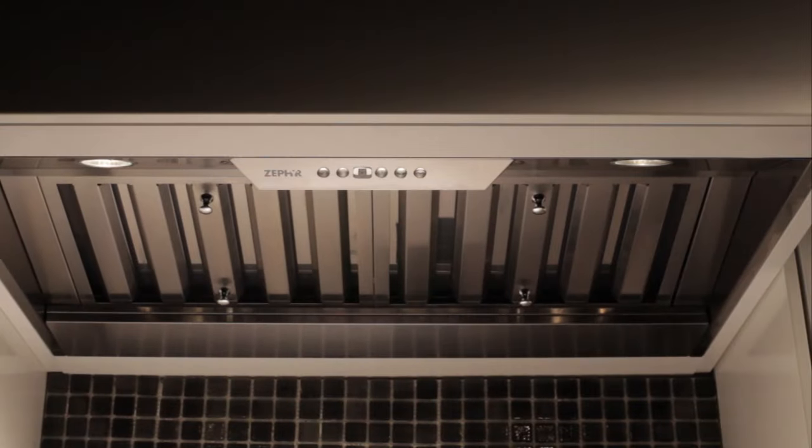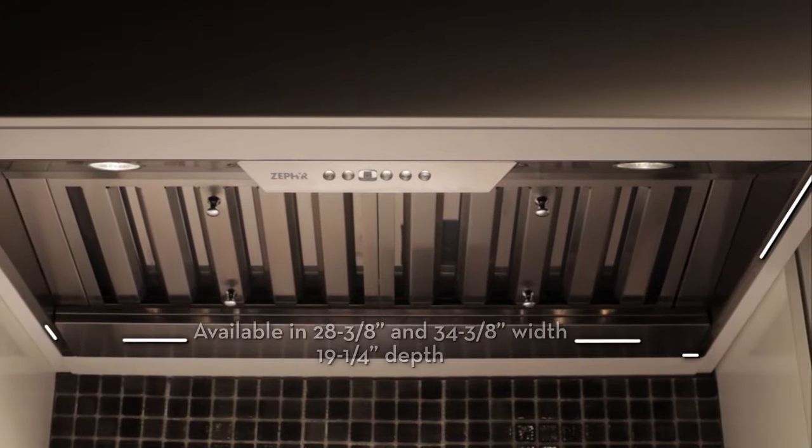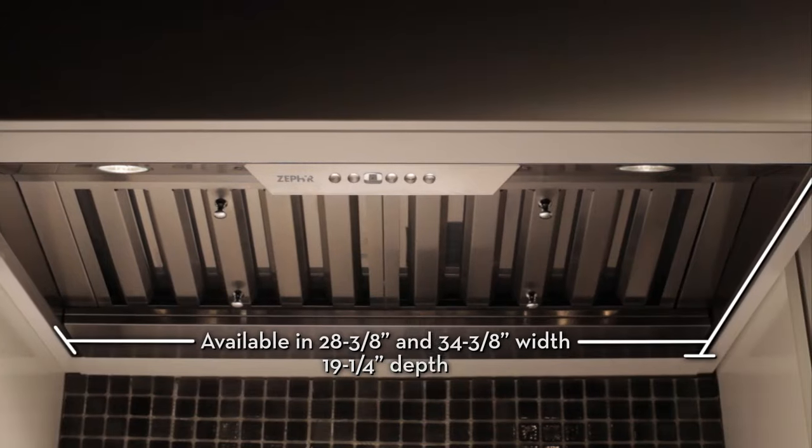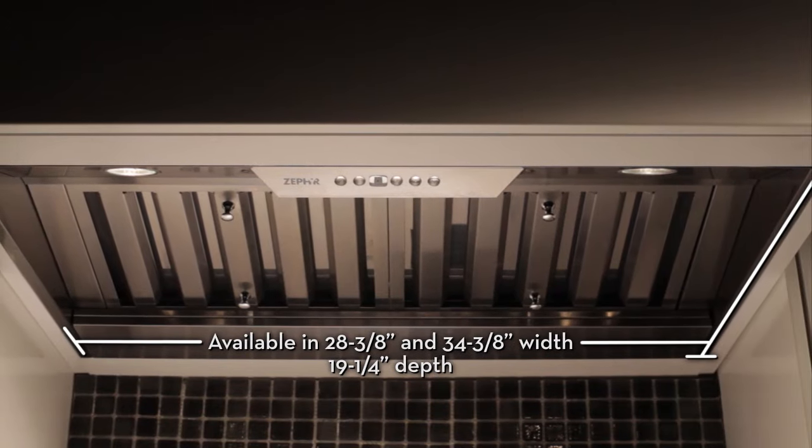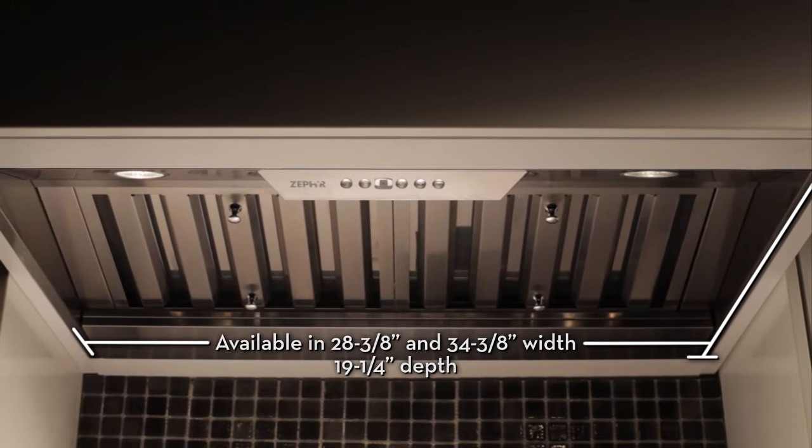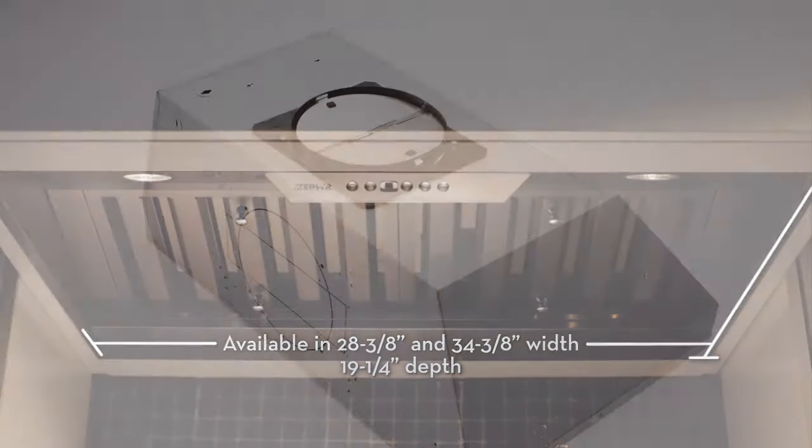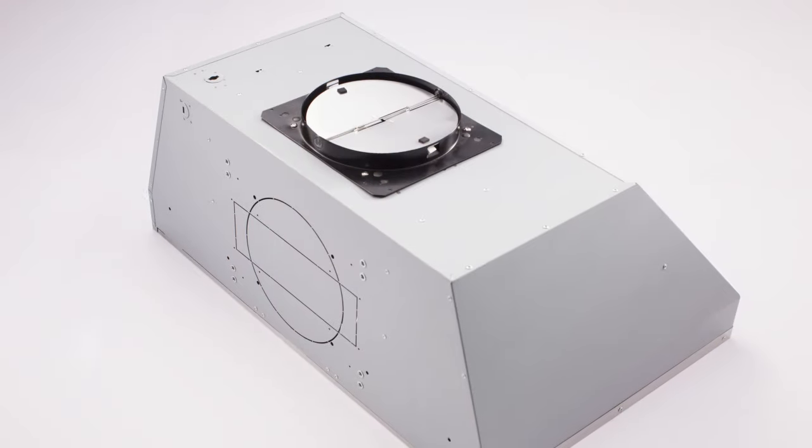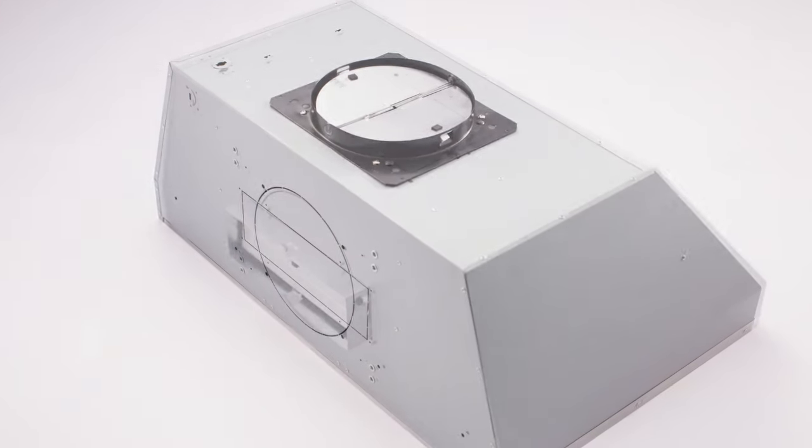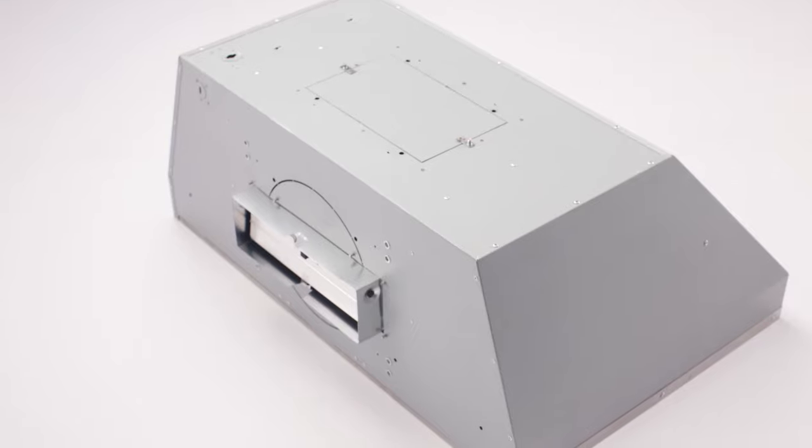Designed to match the most commonly specified installation footprints, Monsoon 1 can be installed anywhere including in vertical and horizontal ducting installs.